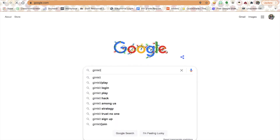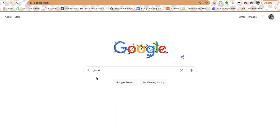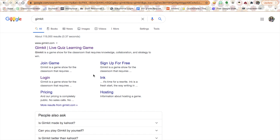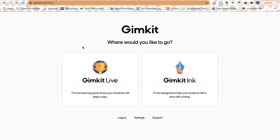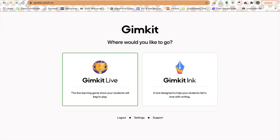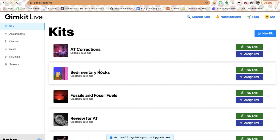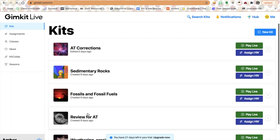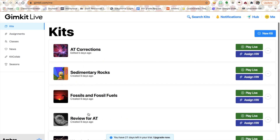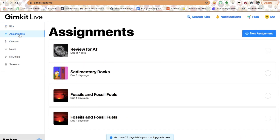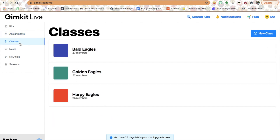First off, we just go to Google and search GIMKit — G-I-M-K-I-T. I haven't tried GIMKit Inc because I'm not a reading teacher, but I'm sure it's awesome. We're going to do GIMKit live. As you can see, I already have a few kits in my playbook. We have kits and assignments — assignments can be given to classes to do outside of the classroom, and those are my three classes.